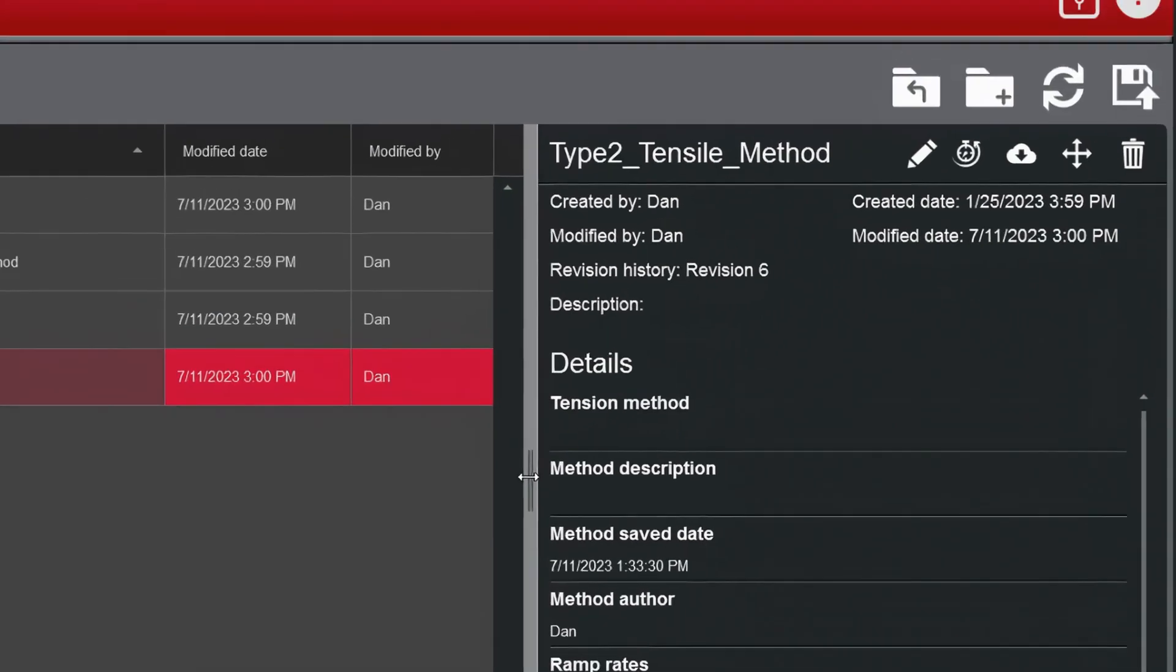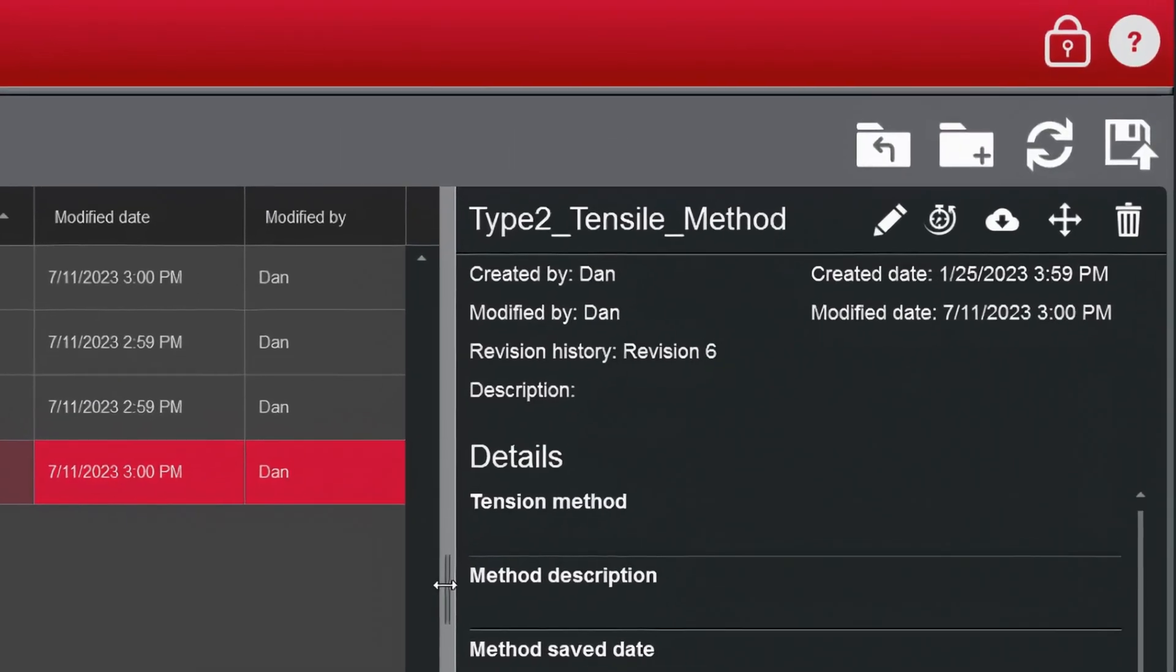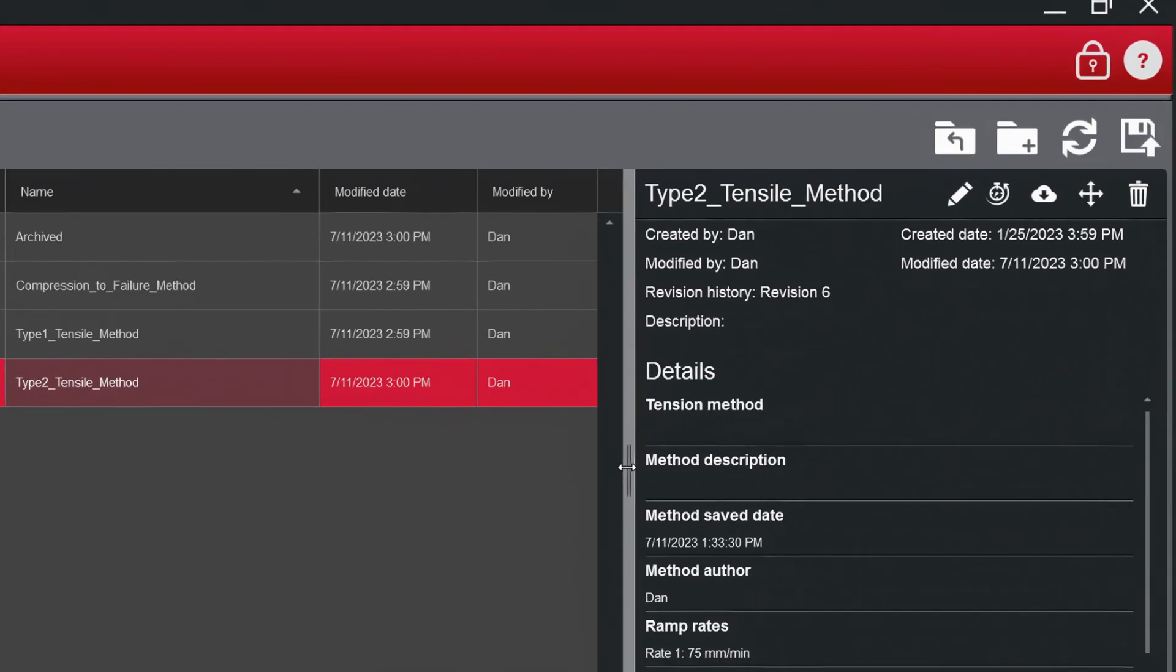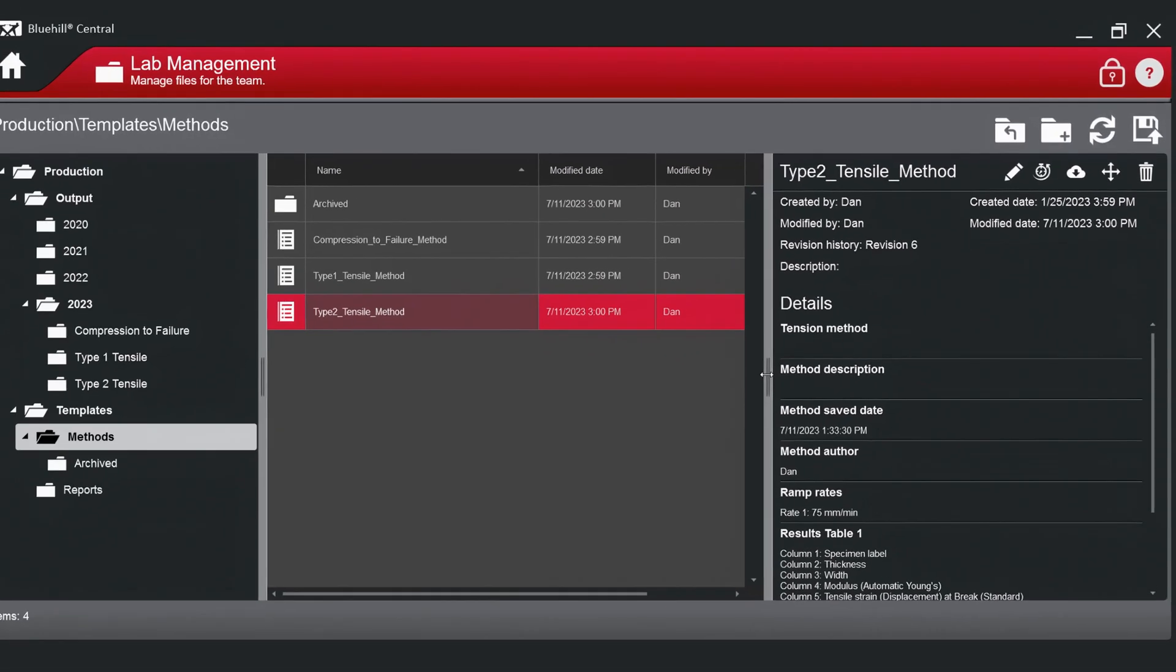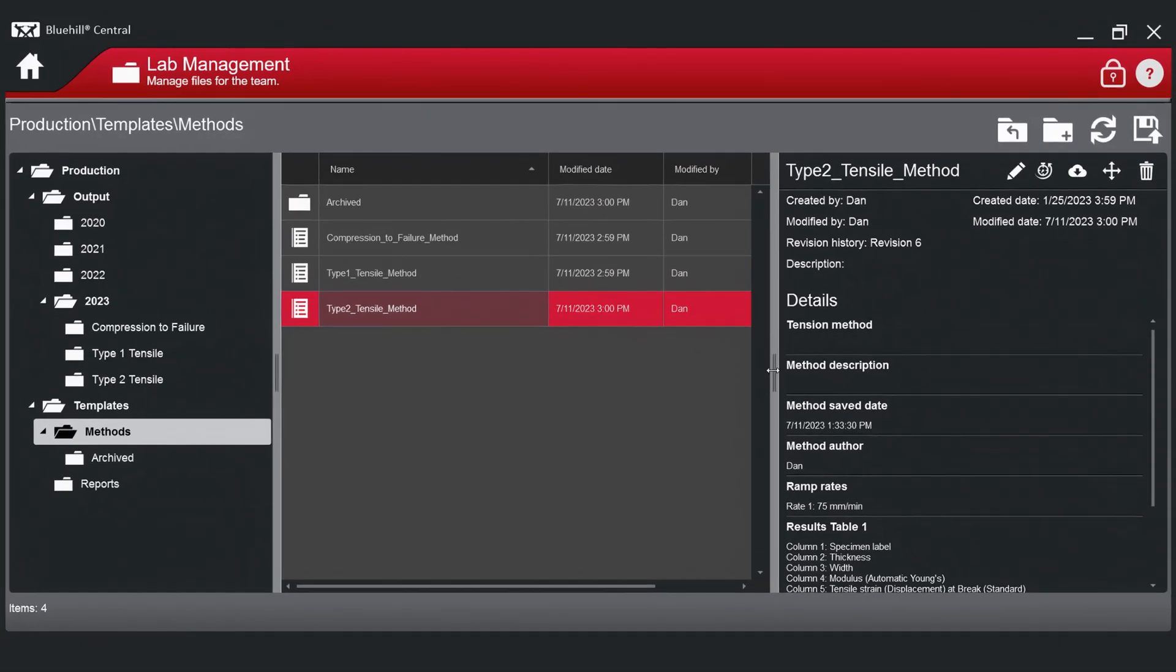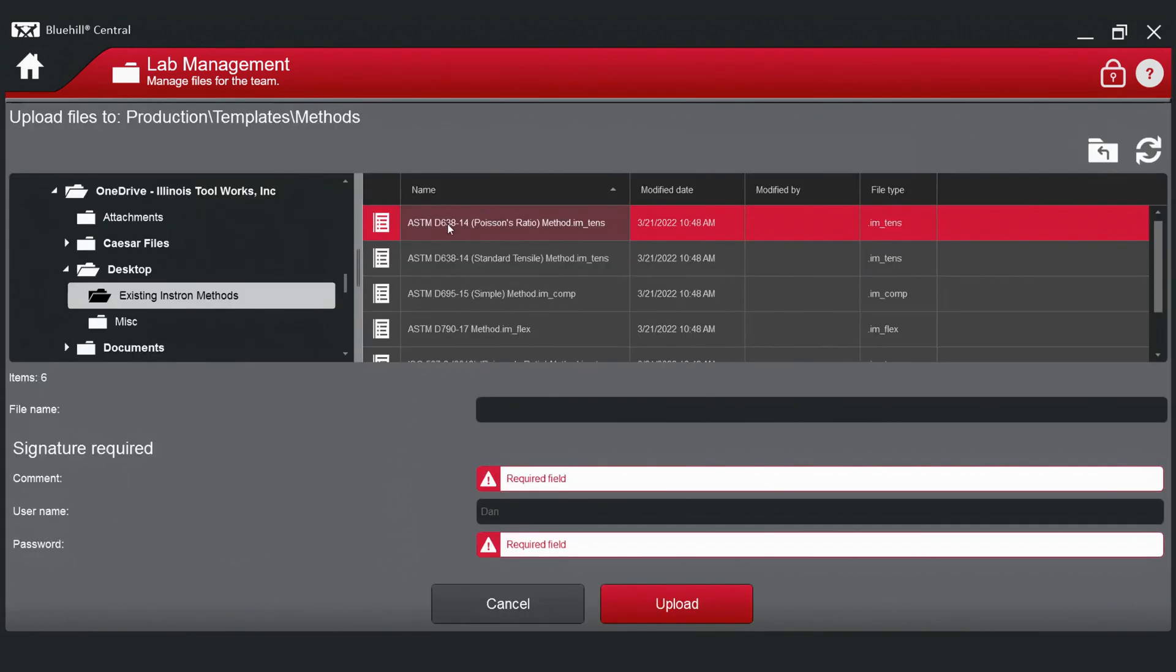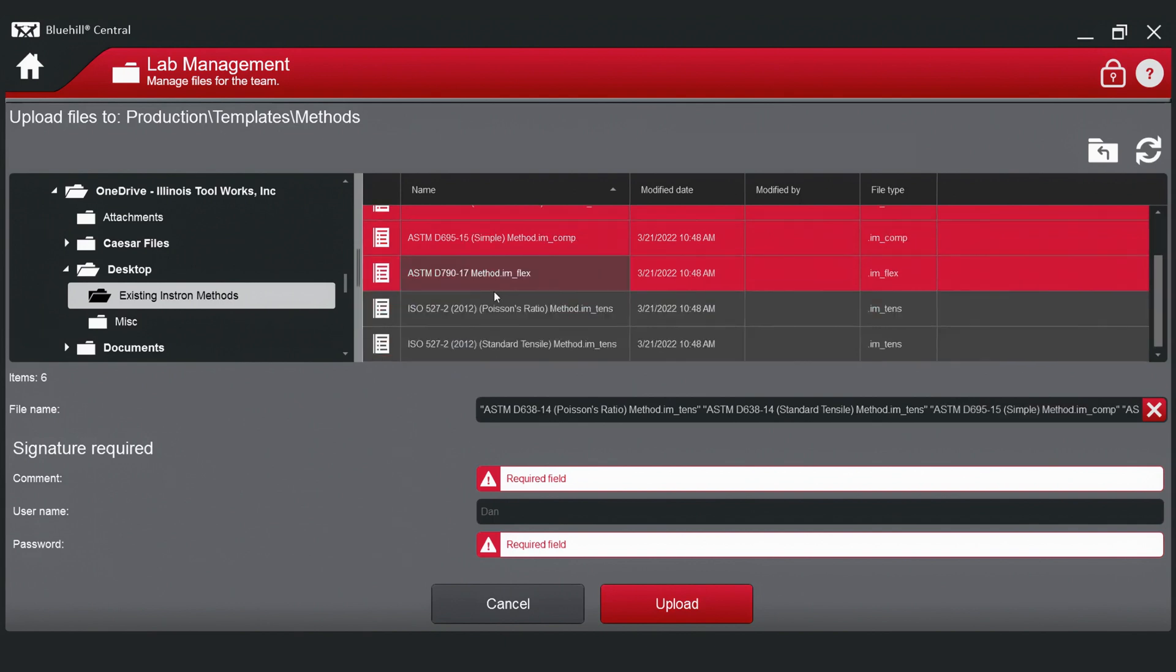Adding a new folder is done by clicking on the create folder icon in the upper right corner. To save files to the database, you can either generate and save them from Bluehill Universal, or you can upload them from your local Windows file system into Bluehill Central.